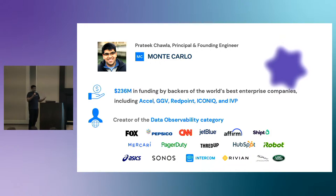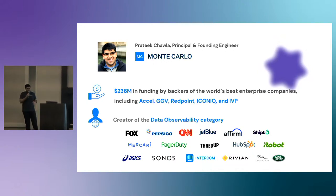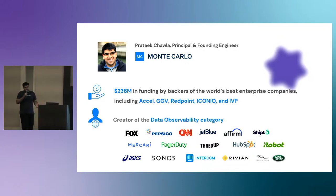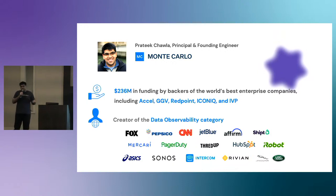Let me do a quick introduction on who I am. I'm Pratik, a founding engineer and principal engineer at Monte Carlo, where I help drive technical strategy for our data observability platform. Previously, I was a technical lead at Barracuda working on email fraud prevention technologies, and I graduated summa cum laude from UC Santa Cruz with a bachelor's degree. In my free time, I enjoy watching Broadway shows, flying airplanes, reading books, and traveling to new places.